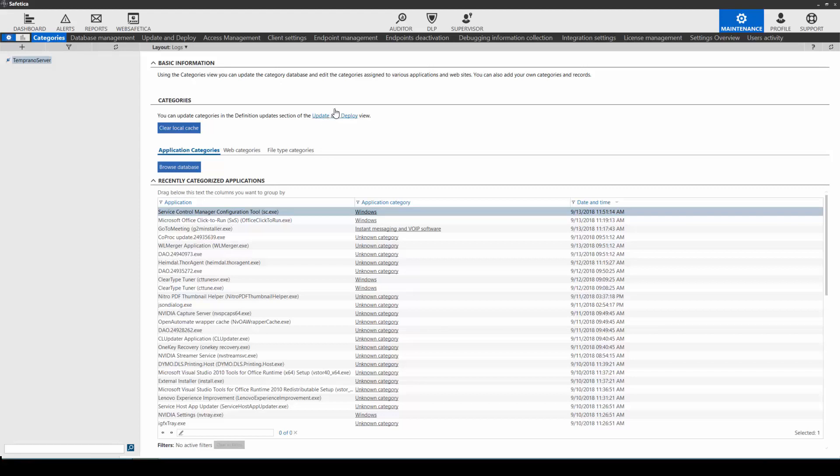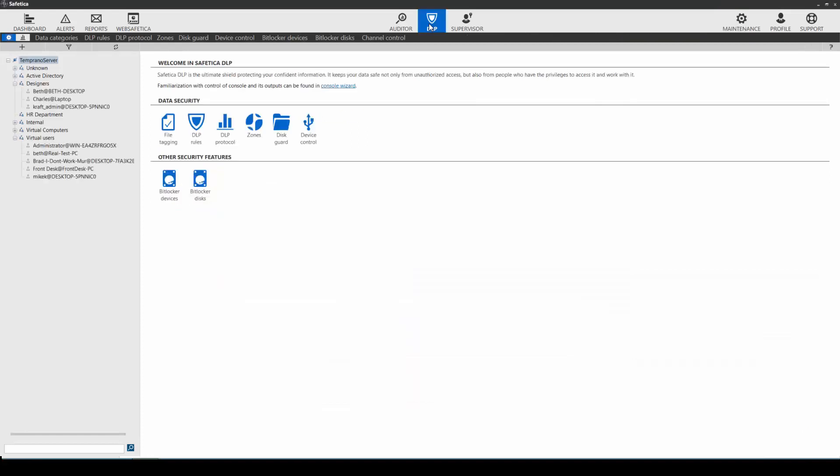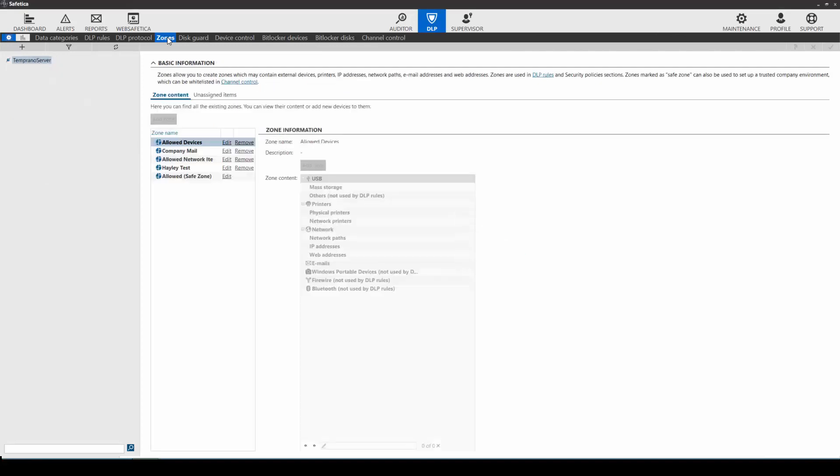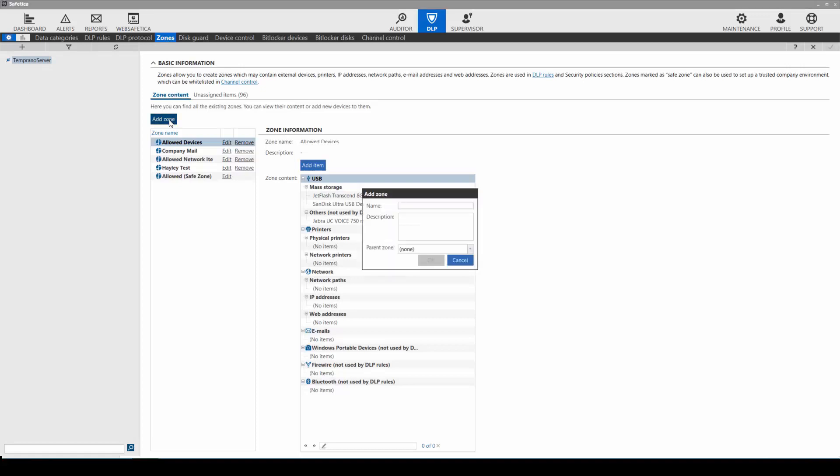And now step three, create zones. Zones are a named set of external devices, IP addresses, network paths, email addresses, websites, and printers. To create a zone, click on add zone, then name the zone. For this training, we will go with design zone.